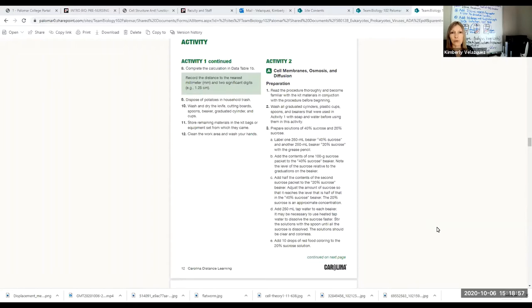The procedure for this lab is a little complicated. I'm going to walk you through it, but I'm only going to demonstrate one part of it. You all have some basic lab skills at this point and should be able to carry this out. Walking through this a step at a time is a little more complex than some of the activities we've done.